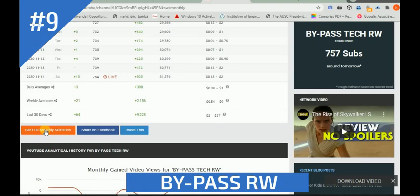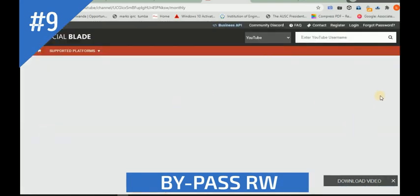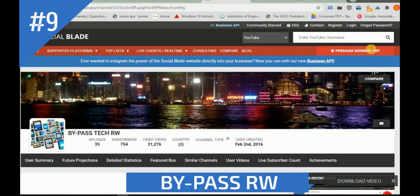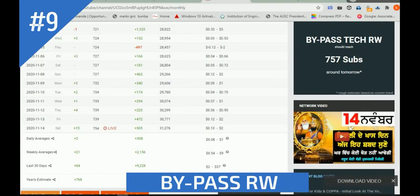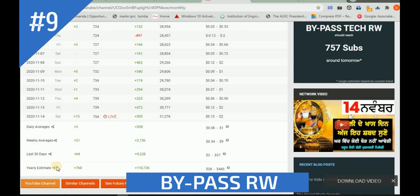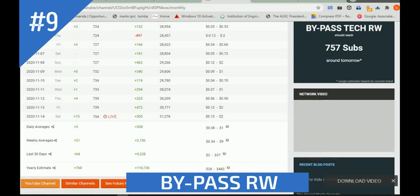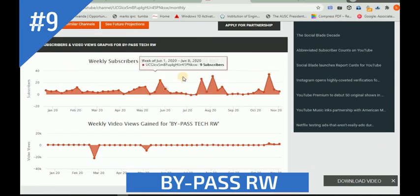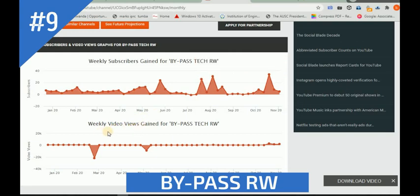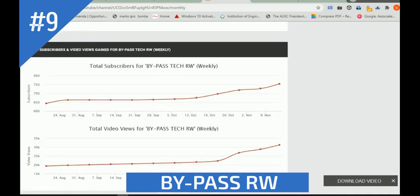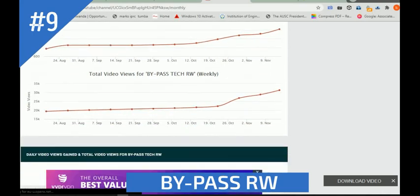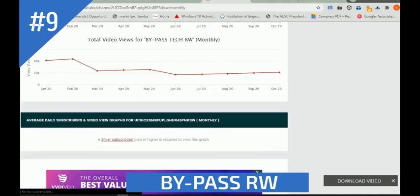Let's see the monthly statistics on our YouTube channel. You can also add another YouTube channel to compare - like a channel that is gaining a lot of money. You can see everything going on - the estimated earnings from $403 to $28 dollars. You can check how subscribers are going and increasing, also the weekly video views coming from Bypass Tech RW. You can also check total subscribers and video views weekly.